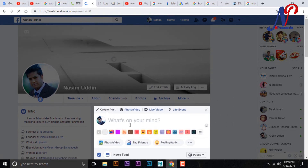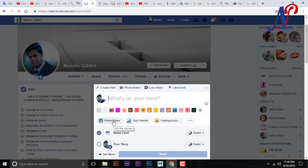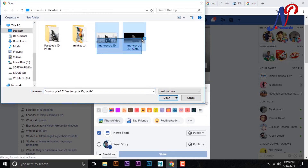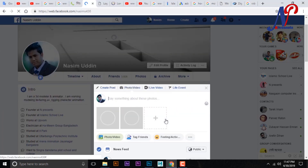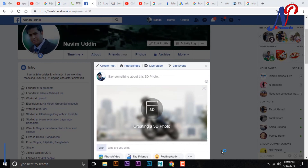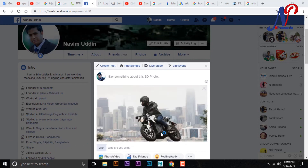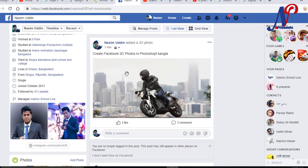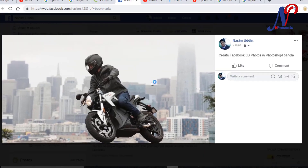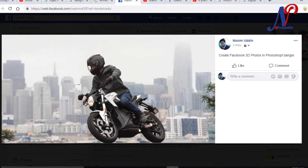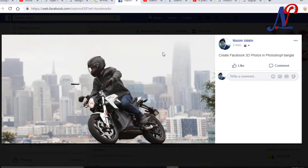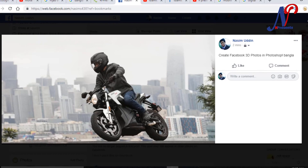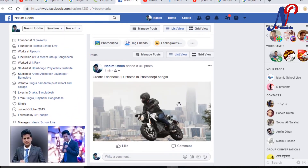This is the Facebook page, so we upload — upload the 3D depth image. Upload the 3D image. 3D image complete. Click like, comment, thank you.